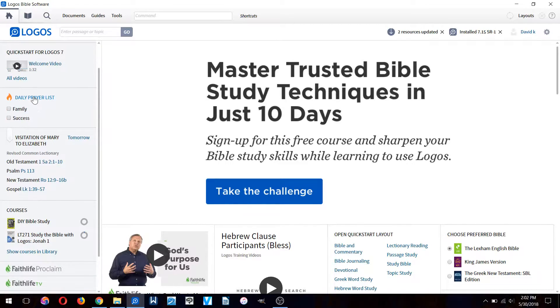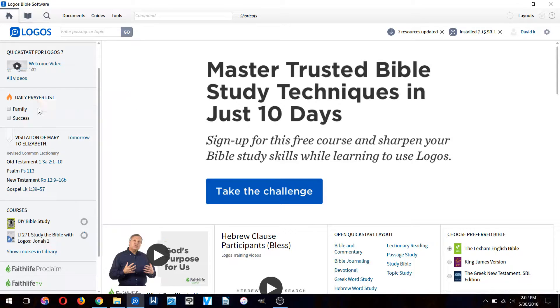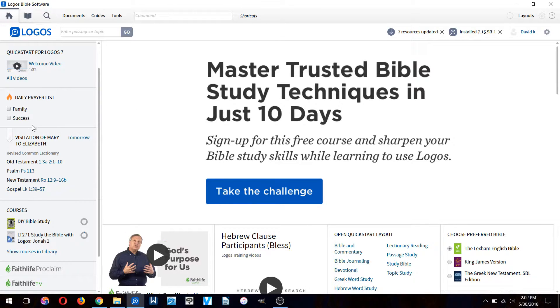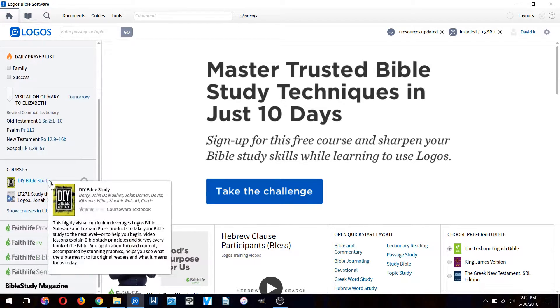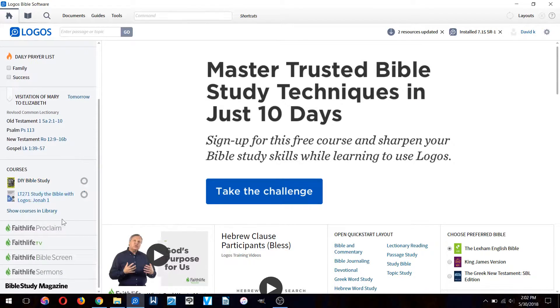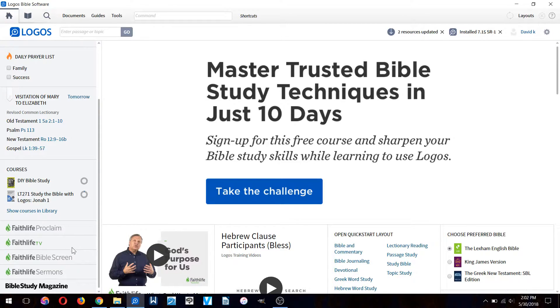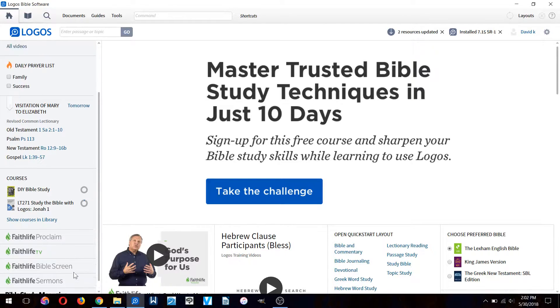You can also create prayer lists. I've got mine here - I'm praying for my family and praying for success. Then you have courses here and you can check out their other websites.